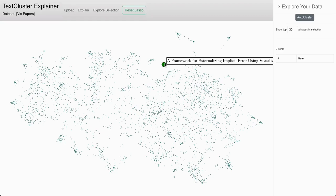Hello, here we present the Text Cluster Explainer, a tool that allows users to interact with visual projections of text embeddings at scale.